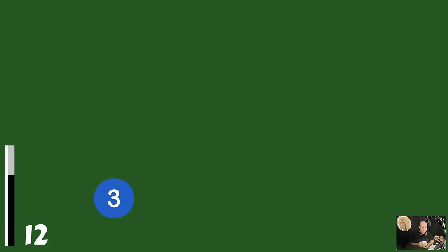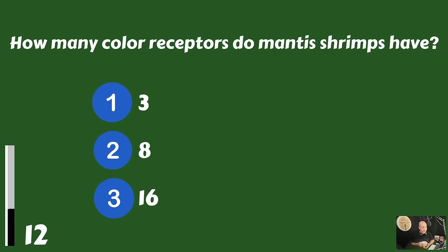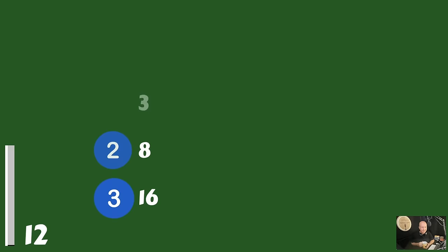How many color receptors do mantis shrimps have? Three, eight, or 16? Mantis shrimp have 16 color receptors.